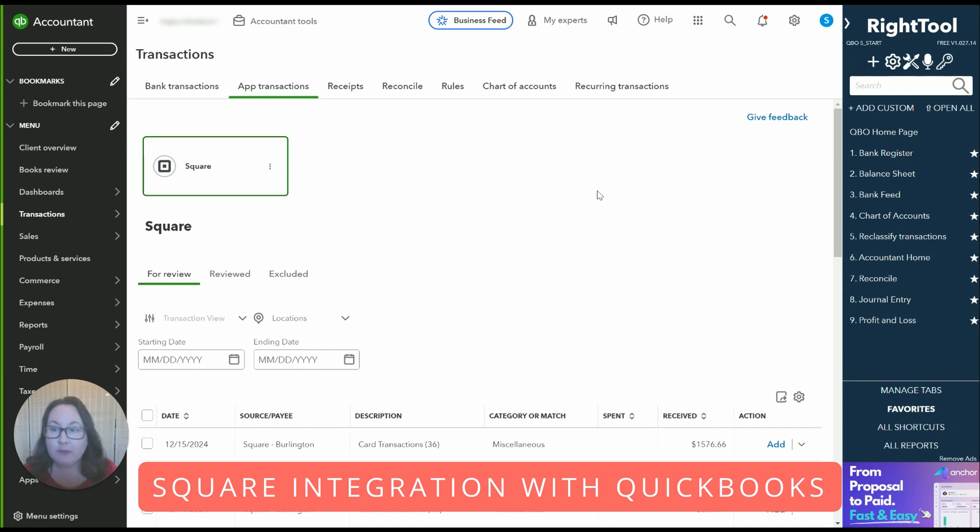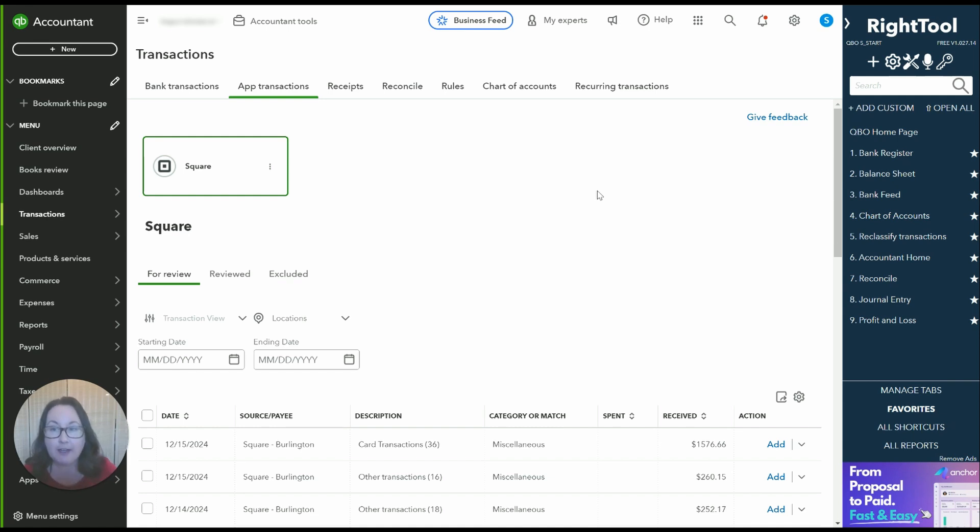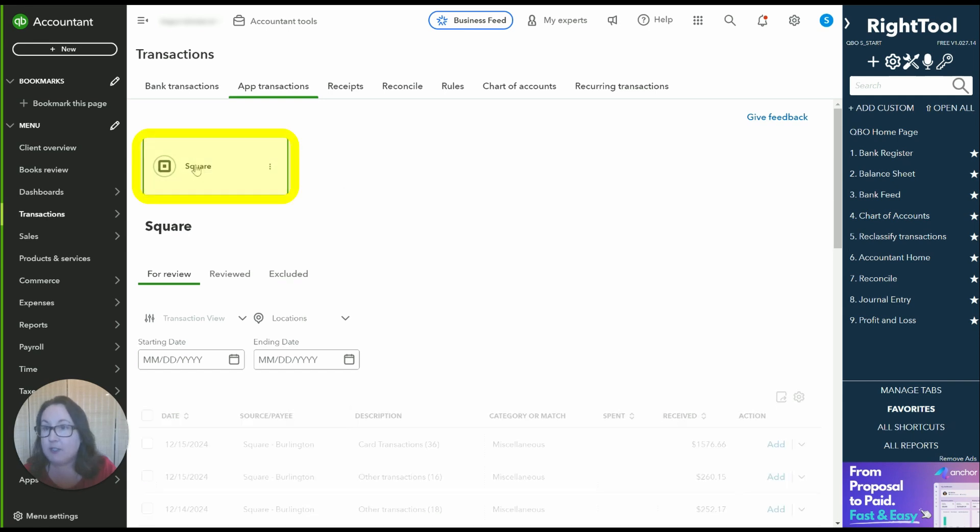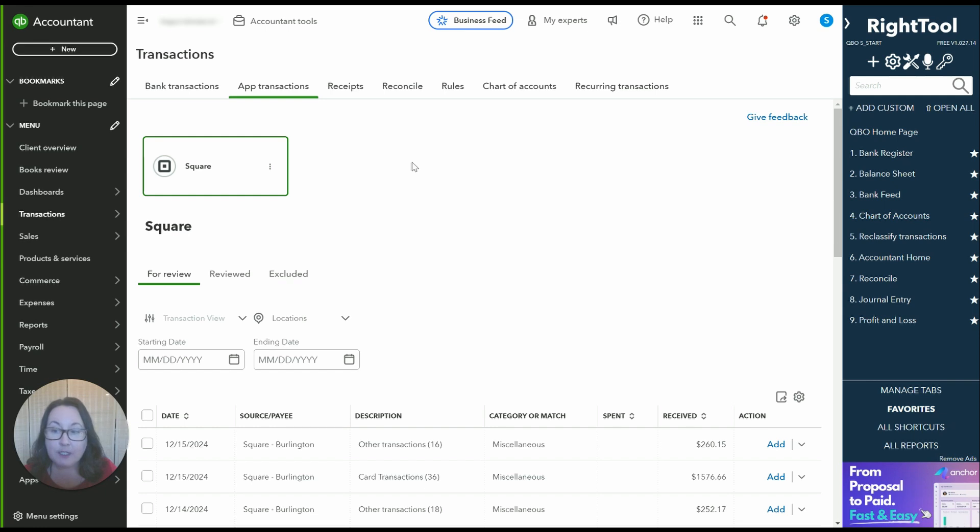If you follow a lot of my videos you'll know that I often shy away from integrations but I have actually been very happy with the Square integration in QuickBooks. So we're going to be using just the Square integration with QuickBooks and you can find that in the app section of QuickBooks.